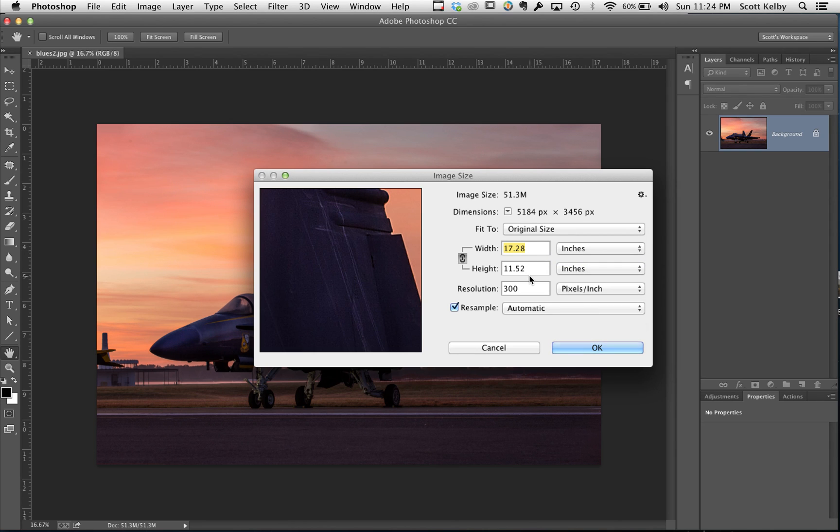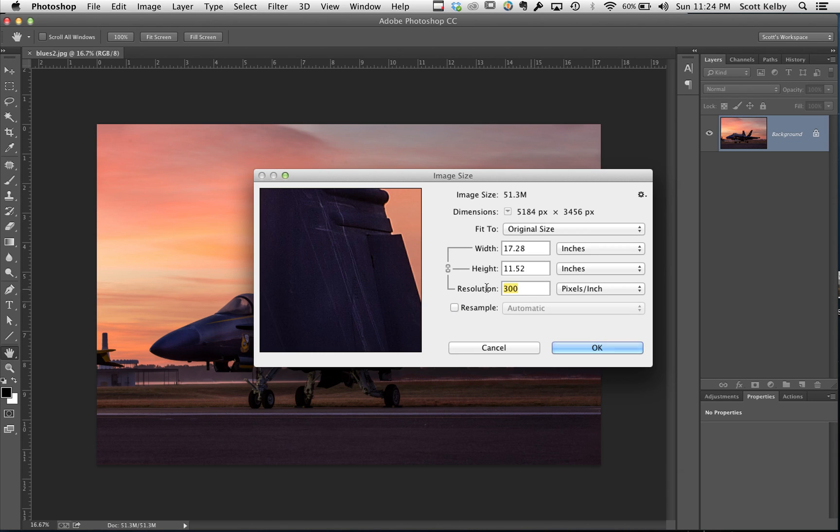So the resolution we need is not 300, it's actually just 240. So you're going to turn off resample. Turn off resample and in this case we're going to turn off resample and type in 240.